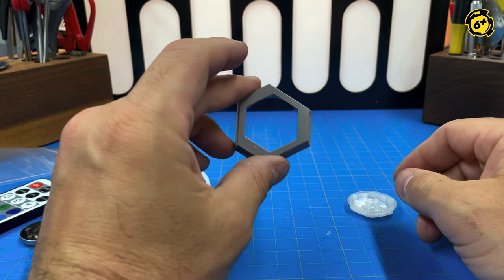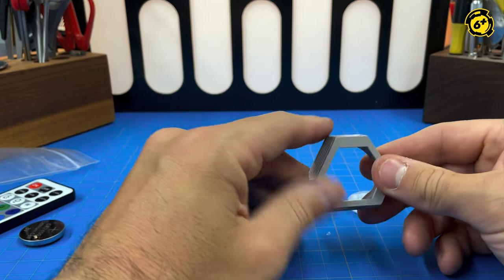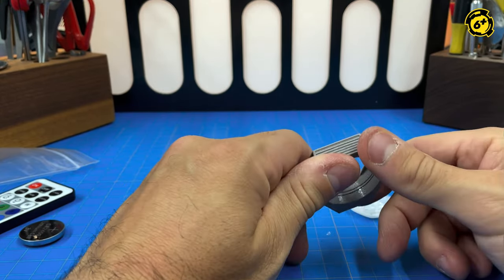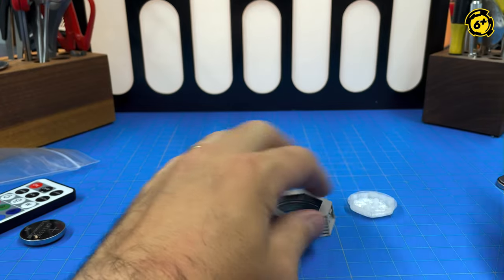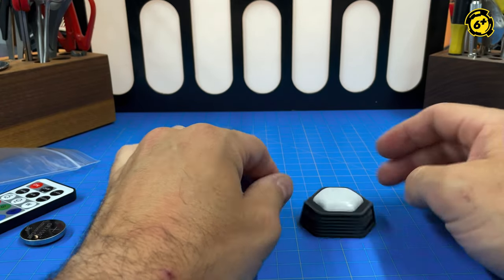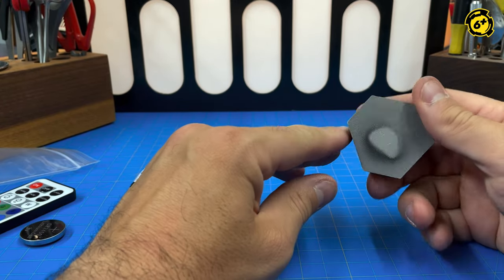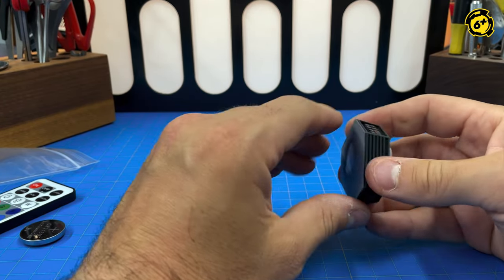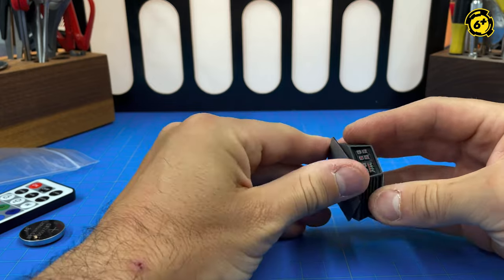And then ultimately, with these, I don't even bother gluing them. Just pop them together. None of these have glue. And that's the whole assembly.